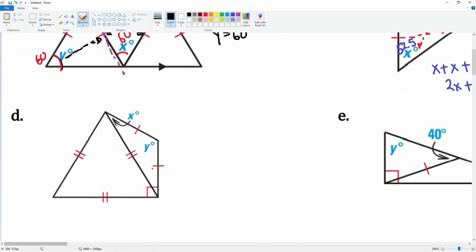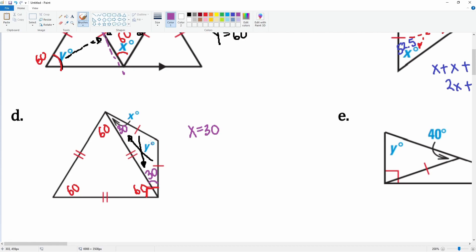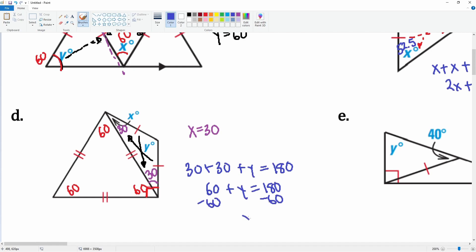Let's look at shape d. On the inside you have an equilateral triangle, so all interior angles are 60 degrees. The total here is 90 degrees, which means this gap is going to be 30 degrees. Since this is an isosceles triangle, x also has to be 30 degrees. Now find y: 30 plus 30 plus y equals 180. So 60 plus y equals 180, and subtracting 60 gives y equals 120 degrees.